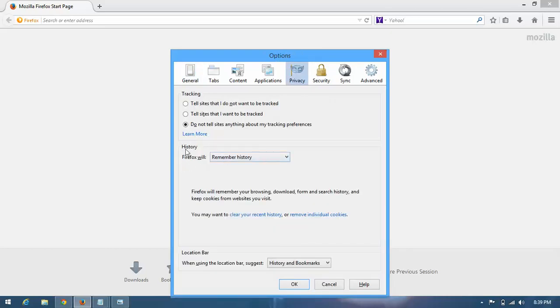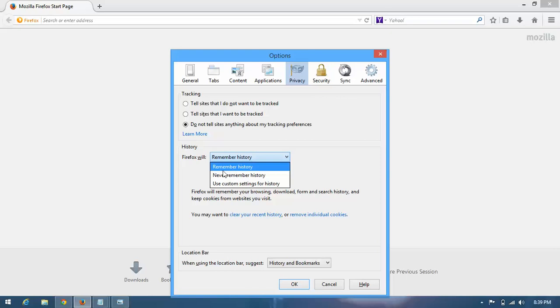in the History box where it says 'Firefox will', choose 'Use custom settings for history'. Okay, choose this option.